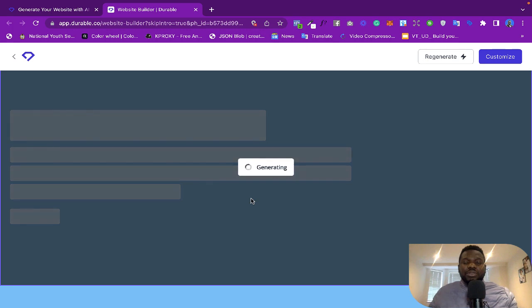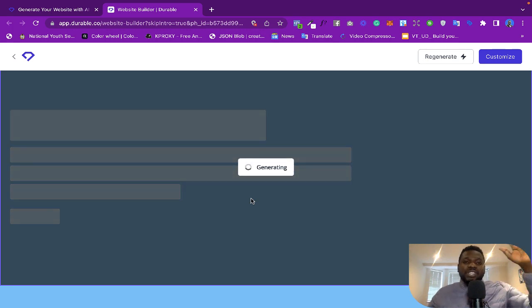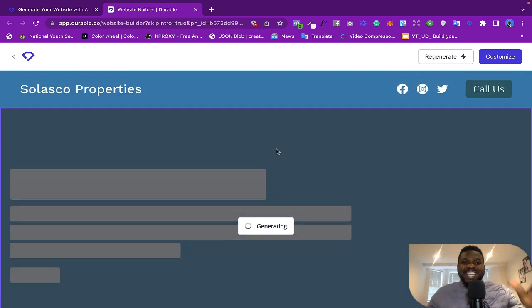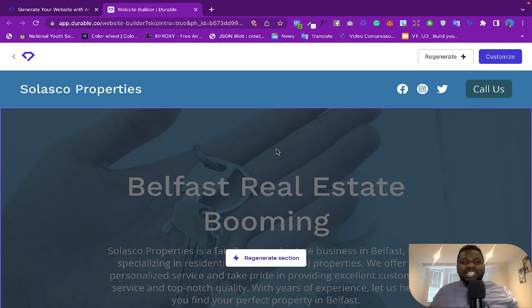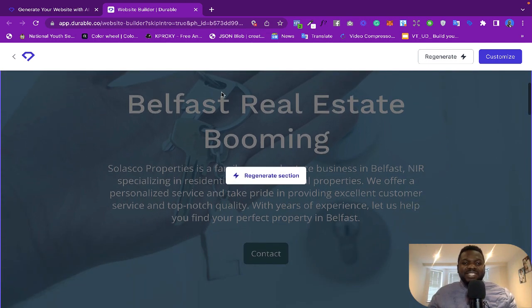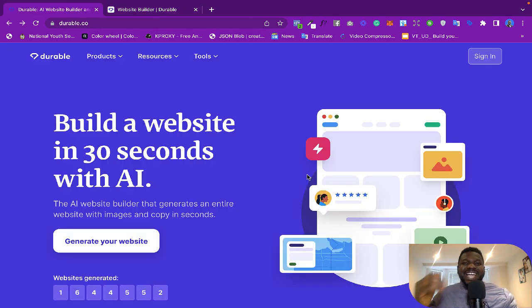Okay, so I hope you guys go ahead and try it out and let me know in the comment section what you think about this particular website. So you see it just regenerated that.